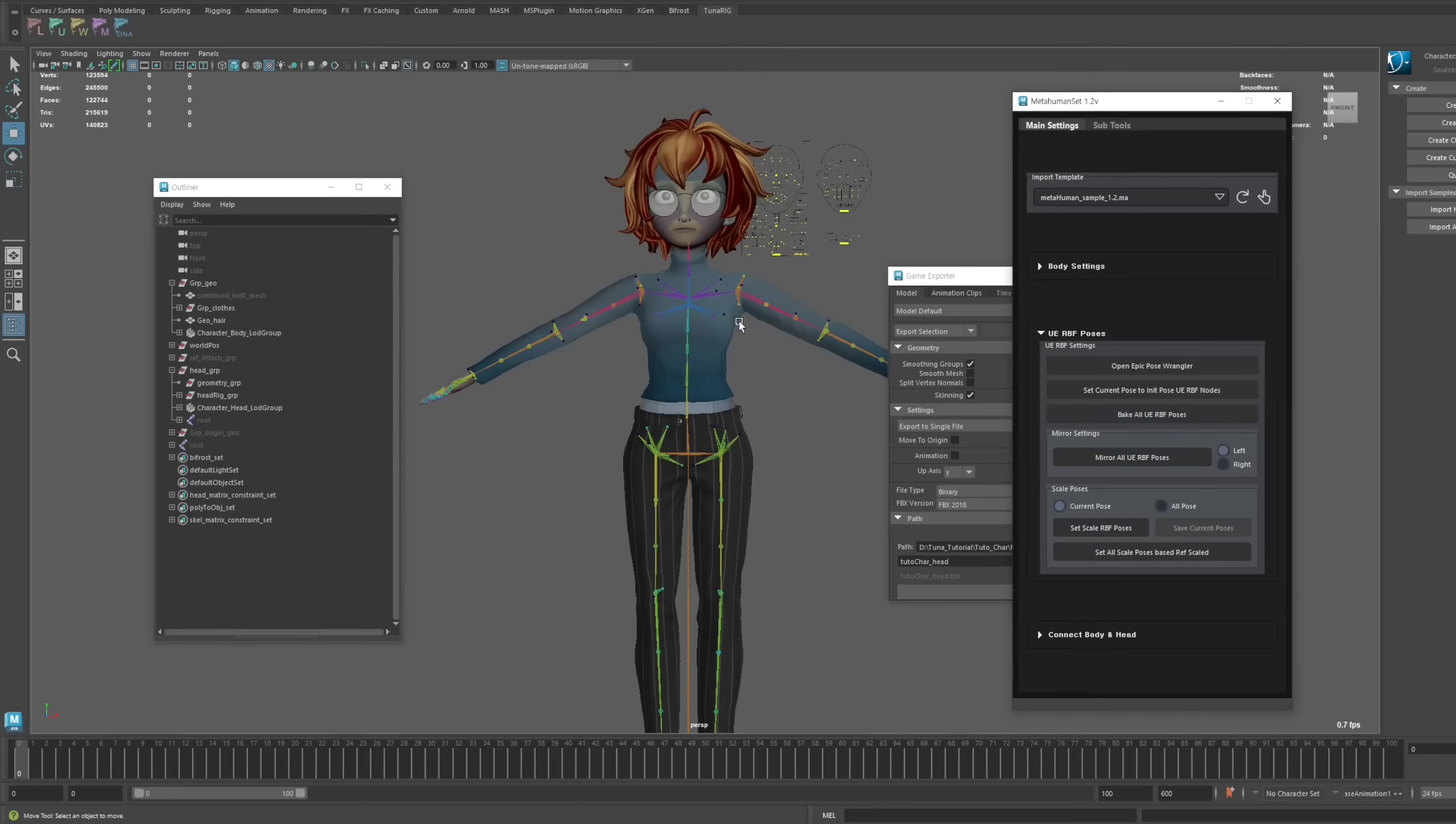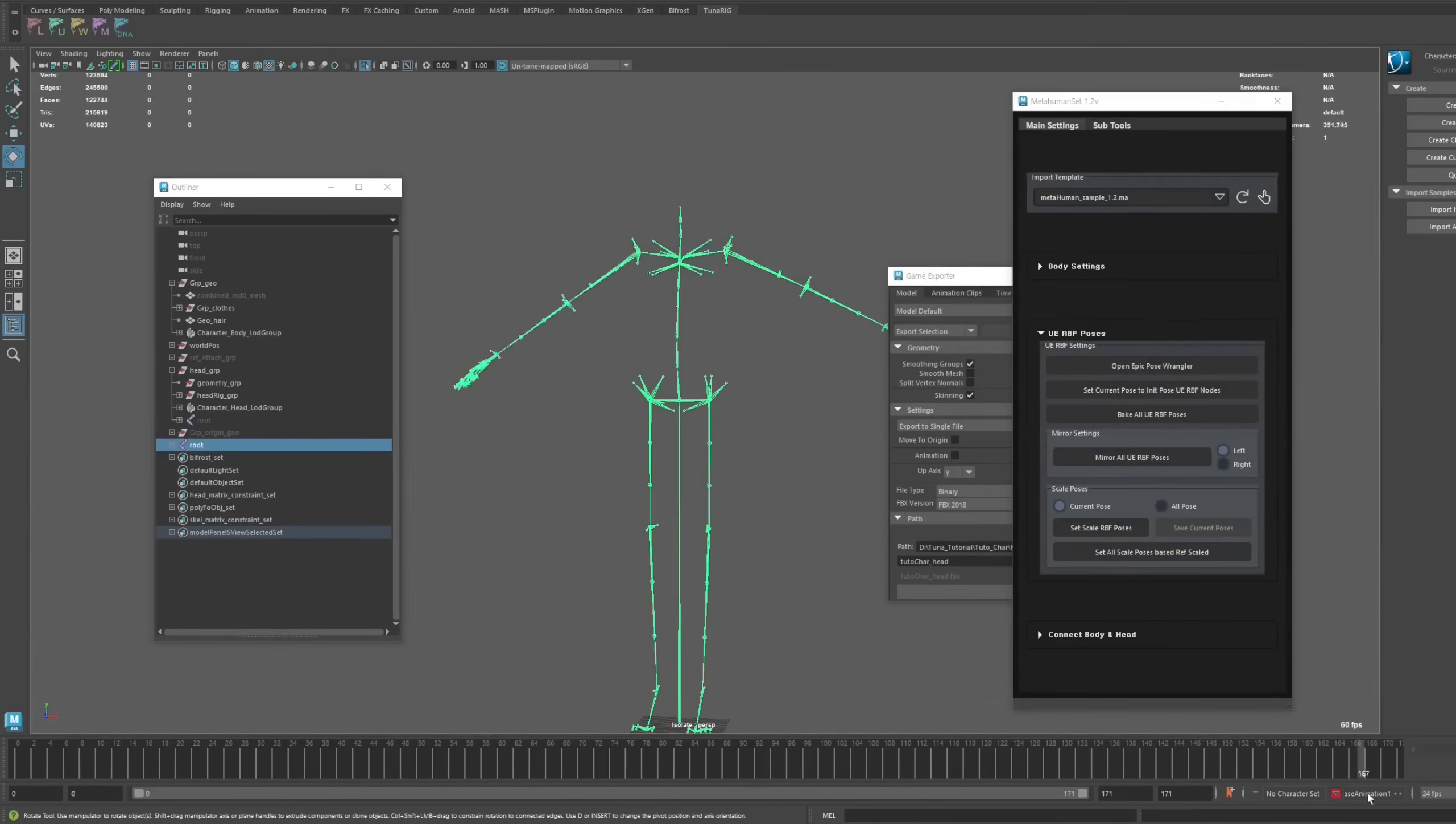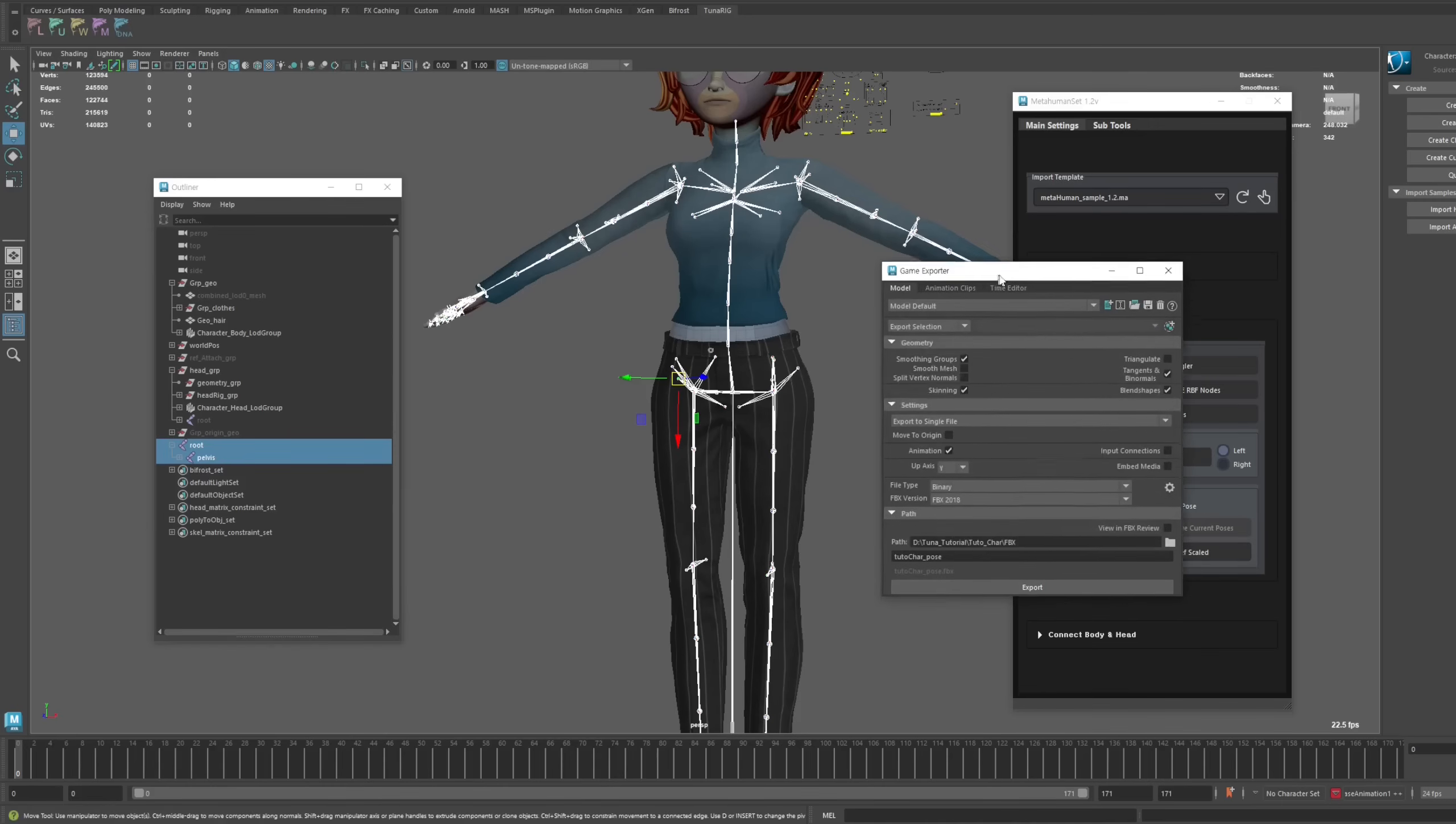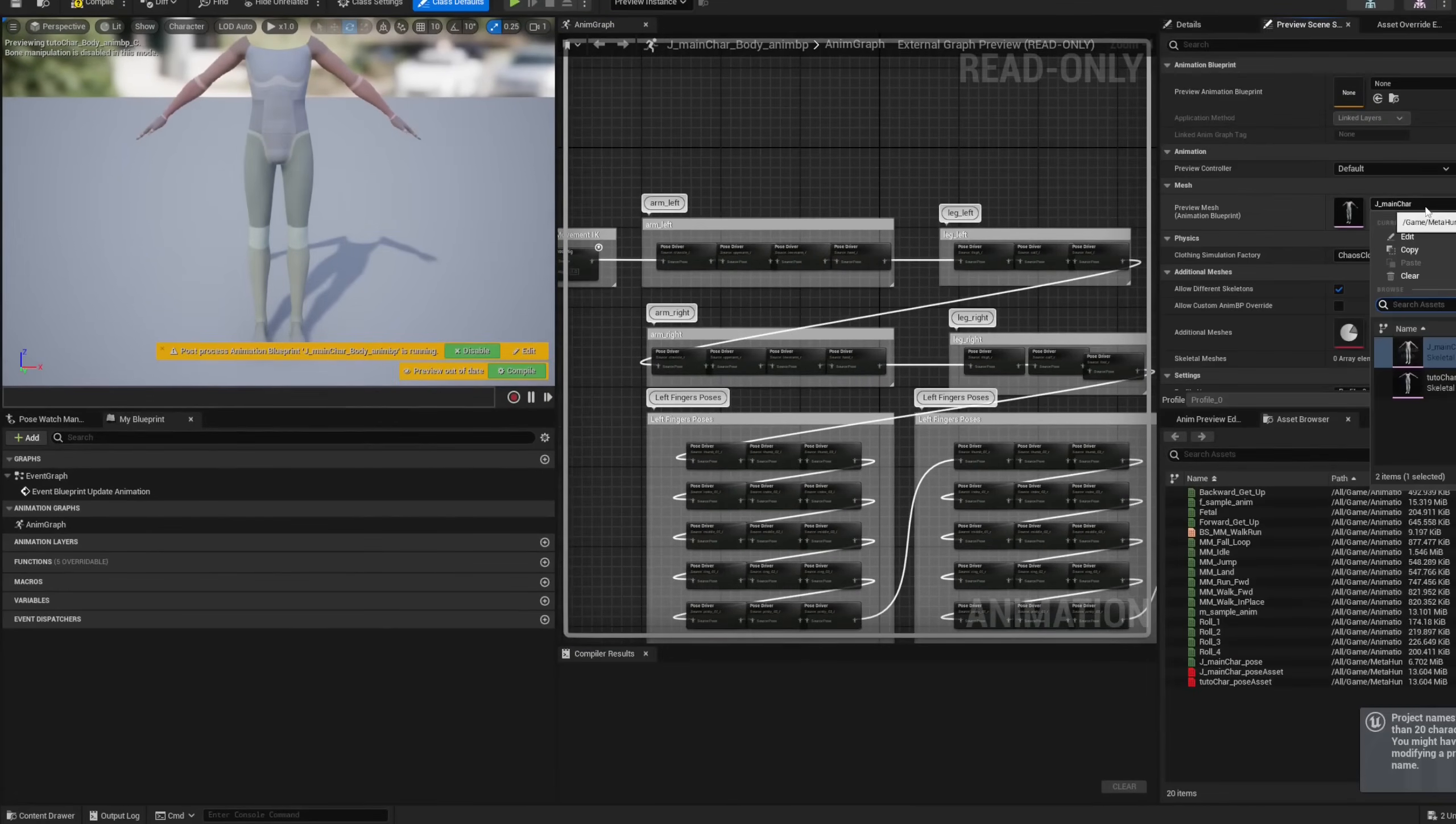I'm aware that there are already tools on the market that can convert your character into a MetaHuman. However, I believe many of you have encountered various limitations in the process. This tutorial covers every step of the conversion process. No steps are skipped. It is important to understand that there is currently no magic tool that can perfectly transform your custom character into a MetaHuman with just one click, covering everything from facial features to full body conversion.